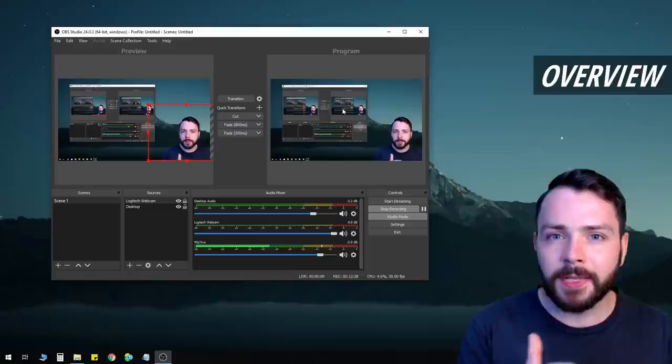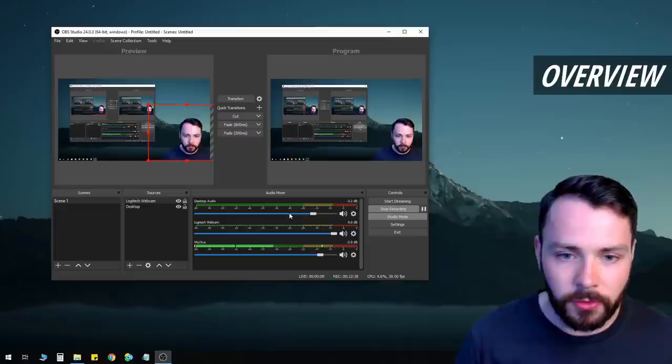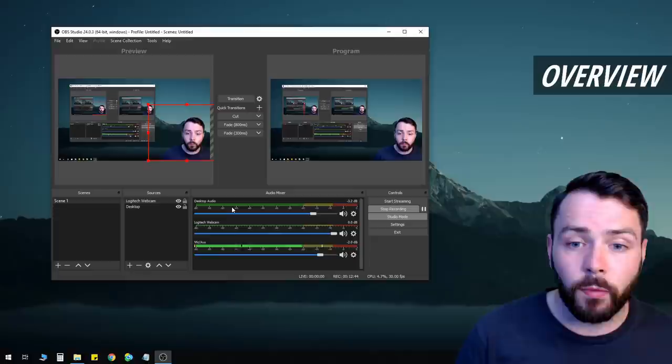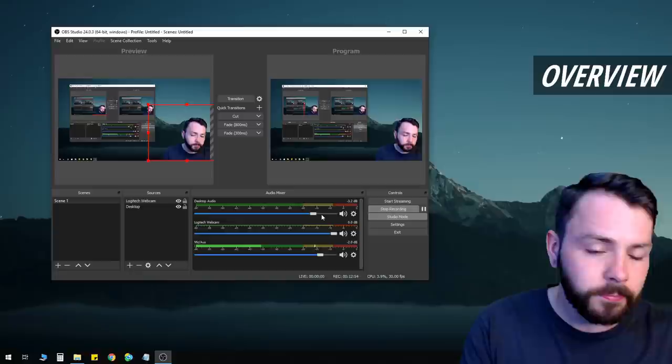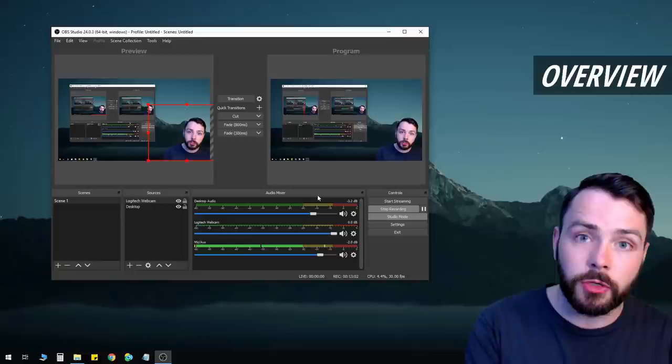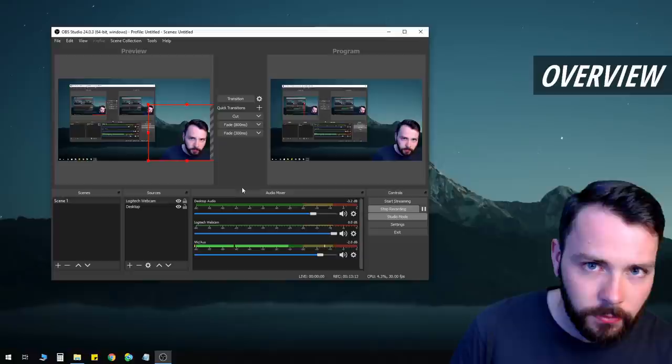Now we should also talk about the audio mixer down here. It might look confusing with all the levels, sliders, and cogs, but it's actually quite simple. Once you set it up you don't really need to touch it unless you change your audio inputs and outputs frequently. This is the audio section which shows you what is recorded via audio input.